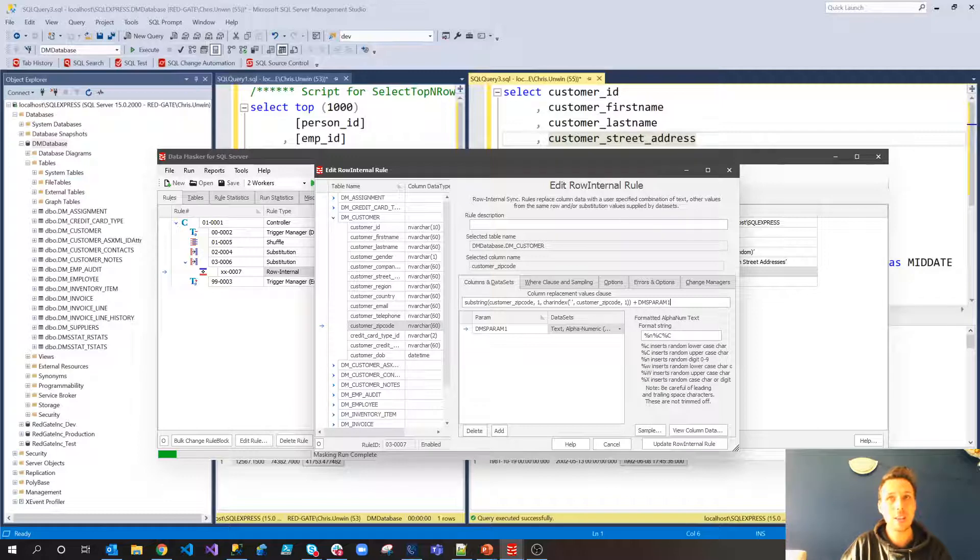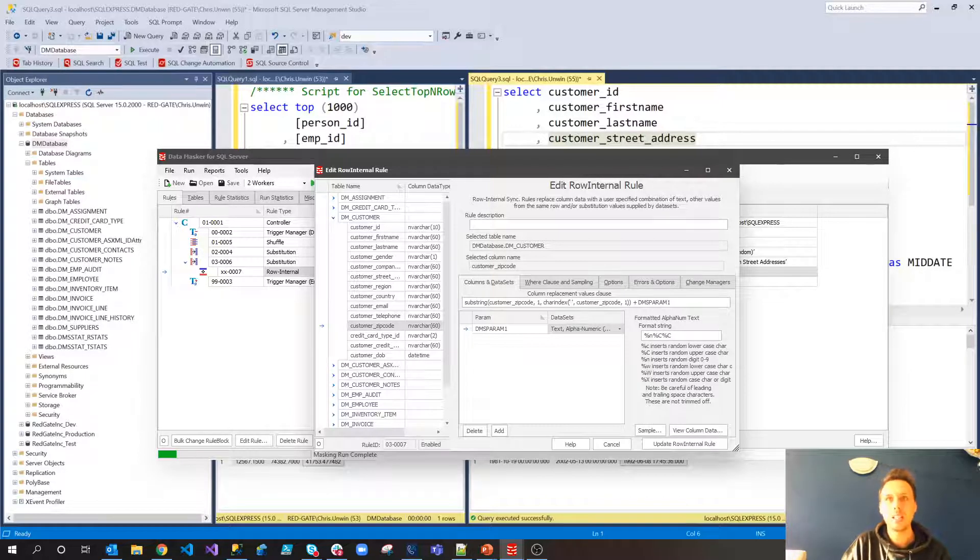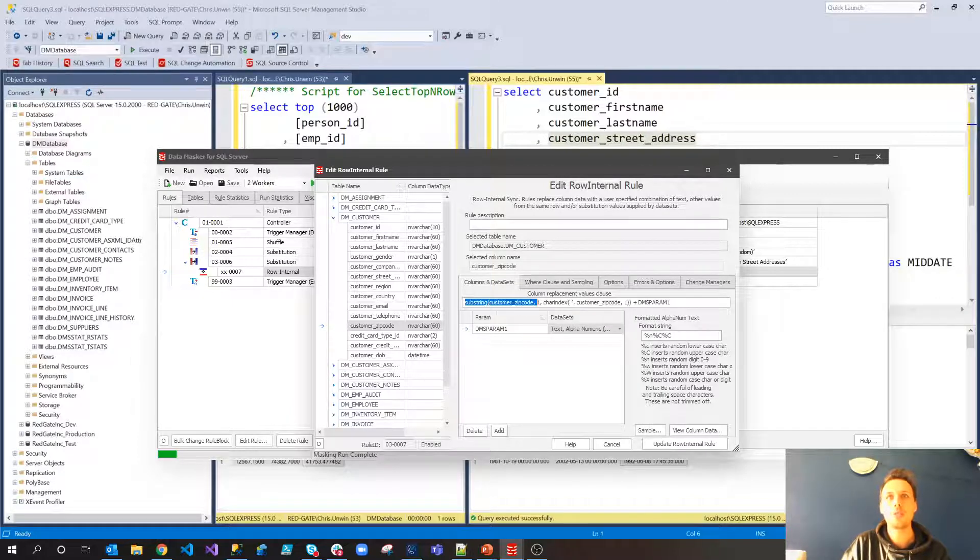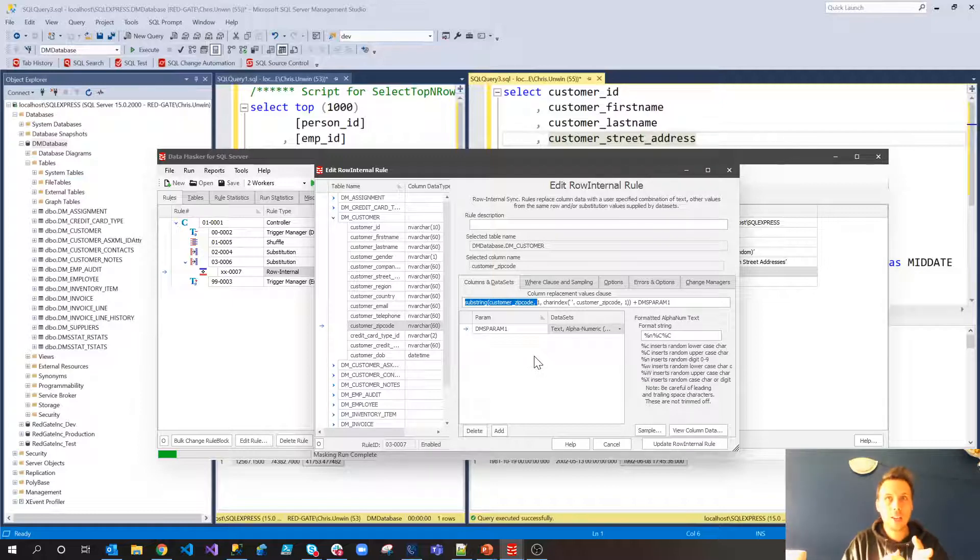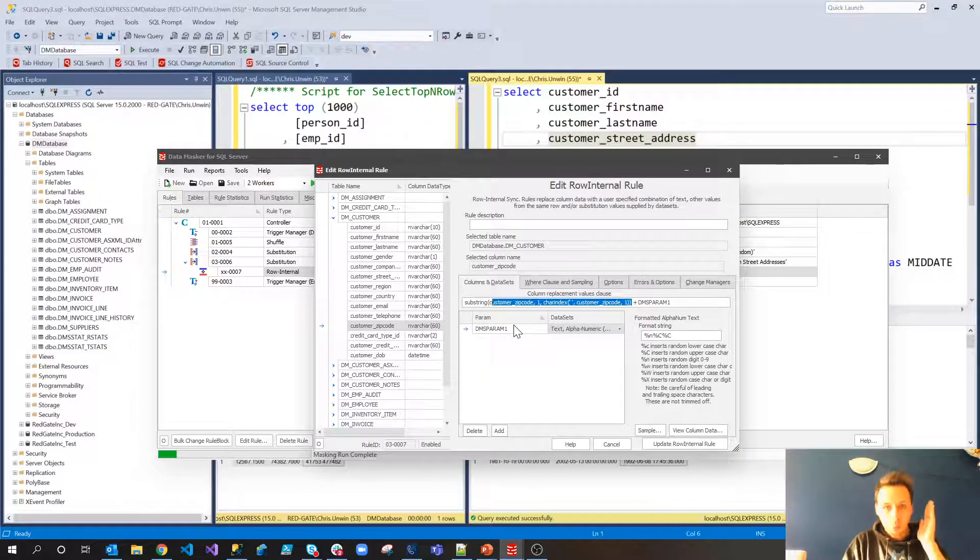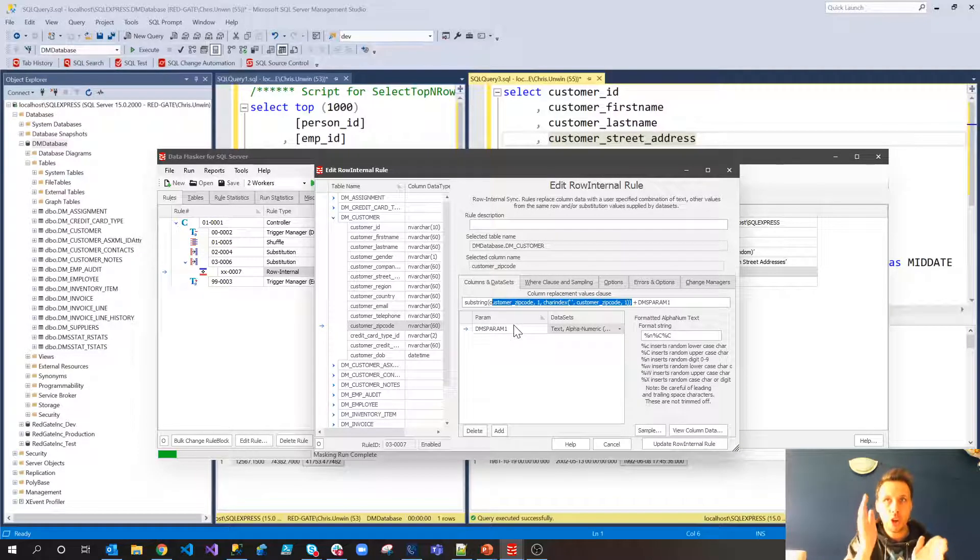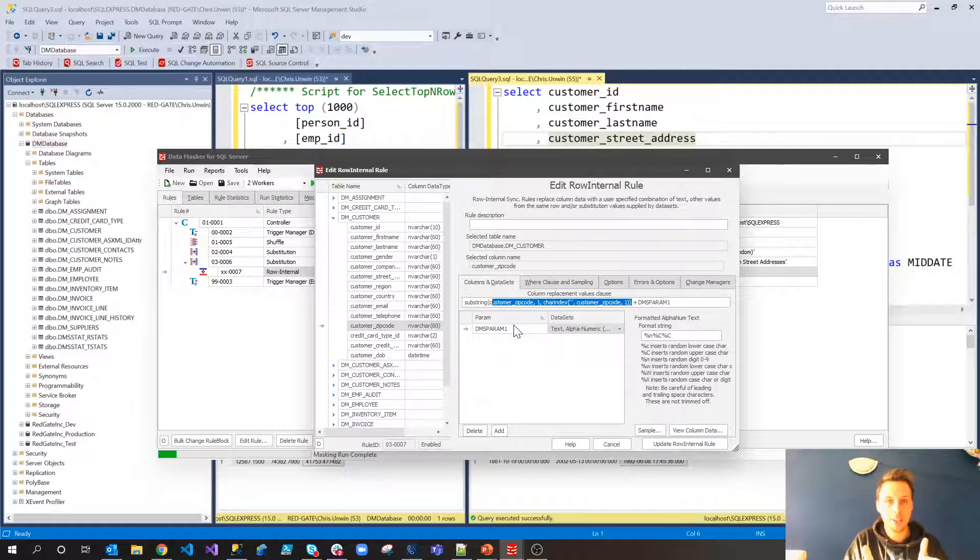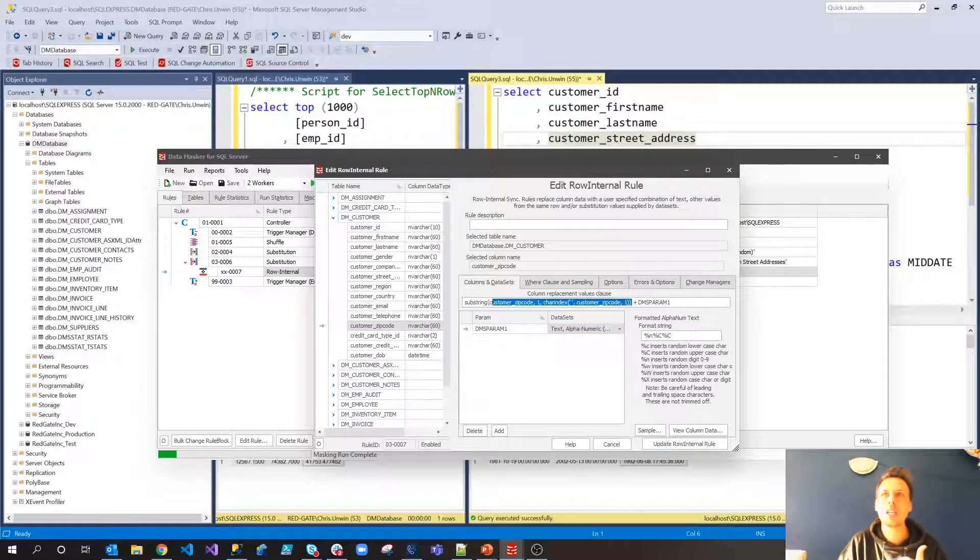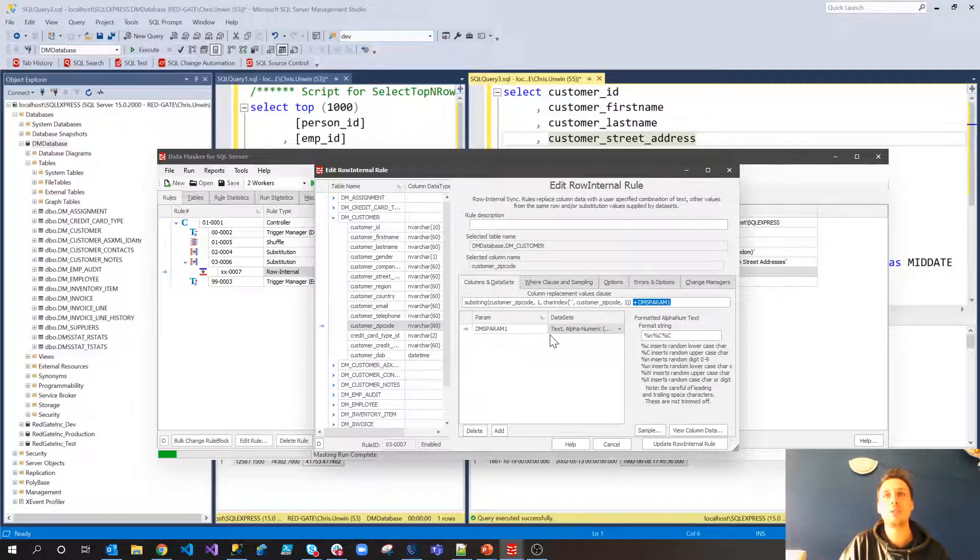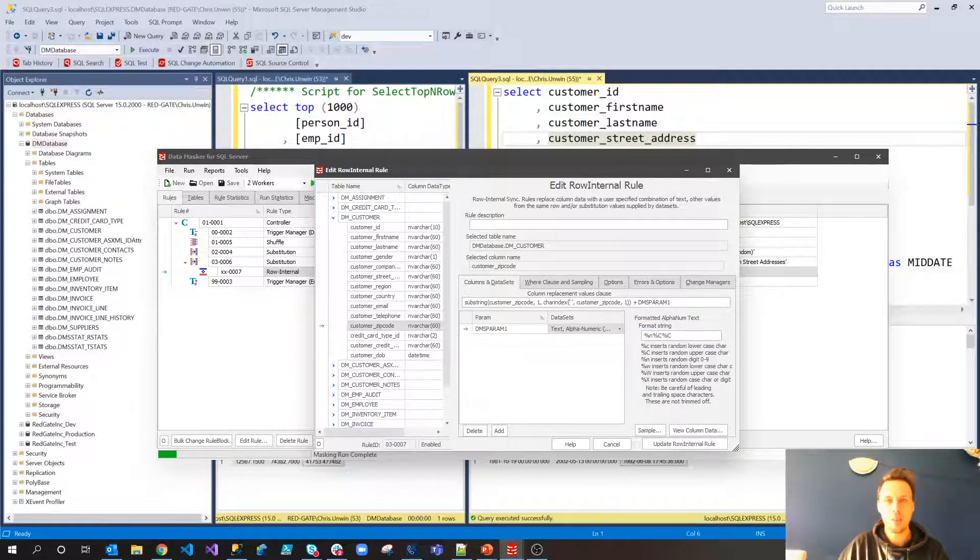Now, exactly what's going on here, you'll know from the videos on Redgate University that we can actually put T-SQL in these row internal sync rules. That means we can have case statements and substrings, whatever we like. And in this particular one, you'll notice I've got the substring of the customer zip code, so I'm substringing it into itself. So the zip code where we had BD5, we've now got BD5 because we're looking just for from one to char index space. So BD5 space, so we're looking up to that point, and we're just chopping out that piece of the postcode. And then we're adding on just some random digits. And in this case, I'm using the text alphanumeric formatted data set with a percentage N and two percentage capital Cs, which allows us to generate a number plus two capital letters.